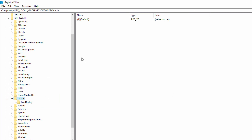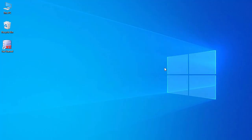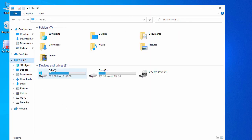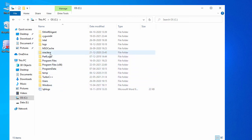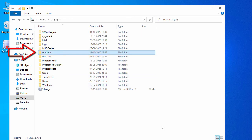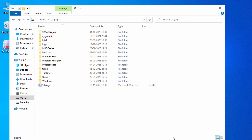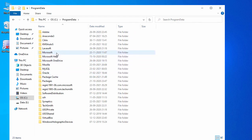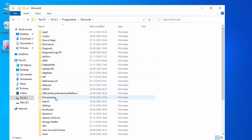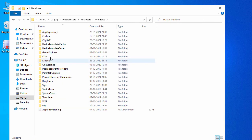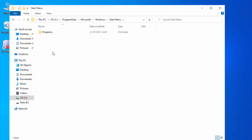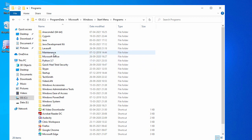Now let's check the folders. Go to the base folder in the C drive — I can still see the Oracle folder here, so simply delete it. Now go to ProgramData, which is the hidden folder, then Microsoft, then Windows, then Start Menu and Programs. Checking here, the Oracle folder appears to have also been automatically removed from the Start Menu.